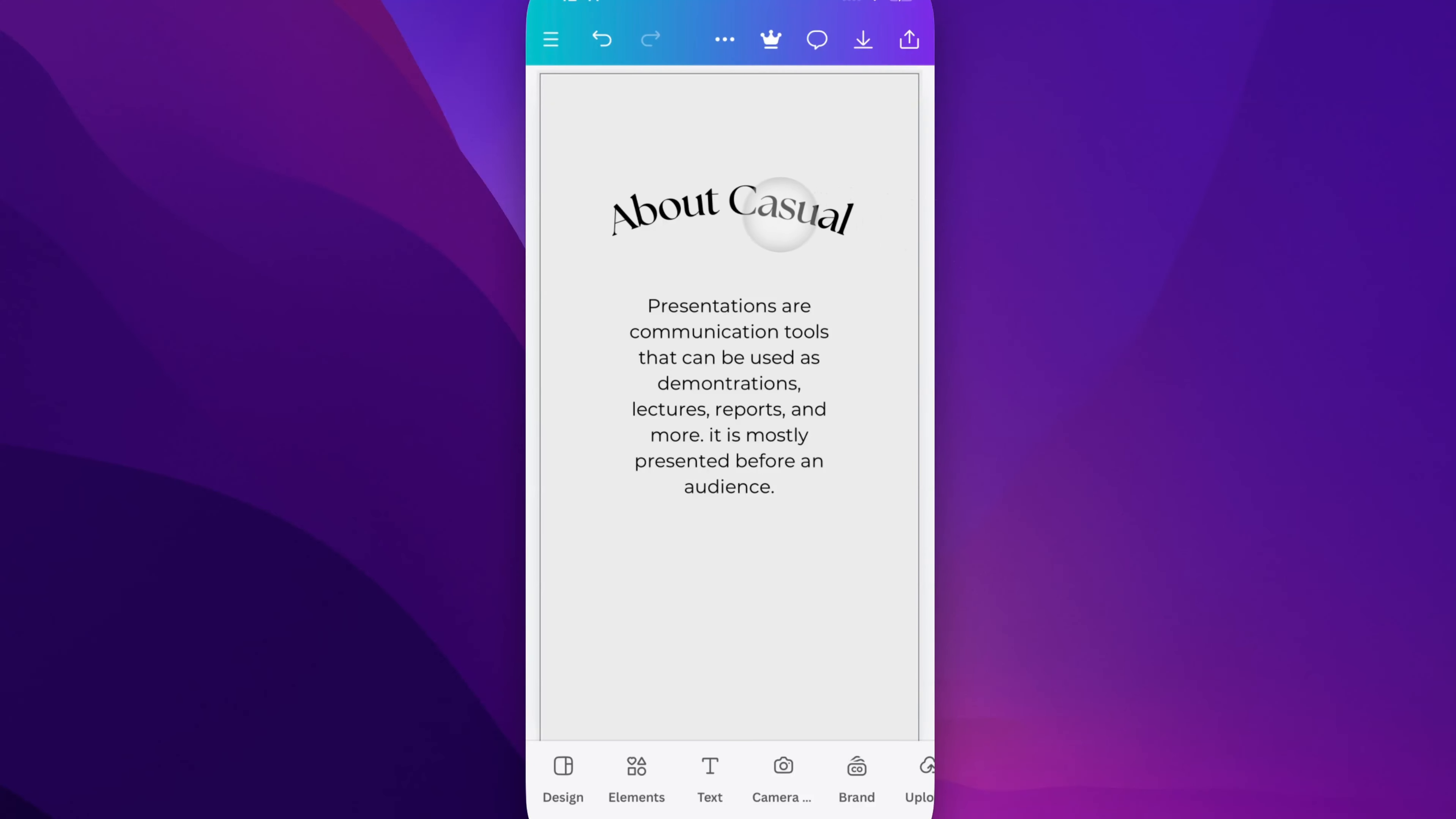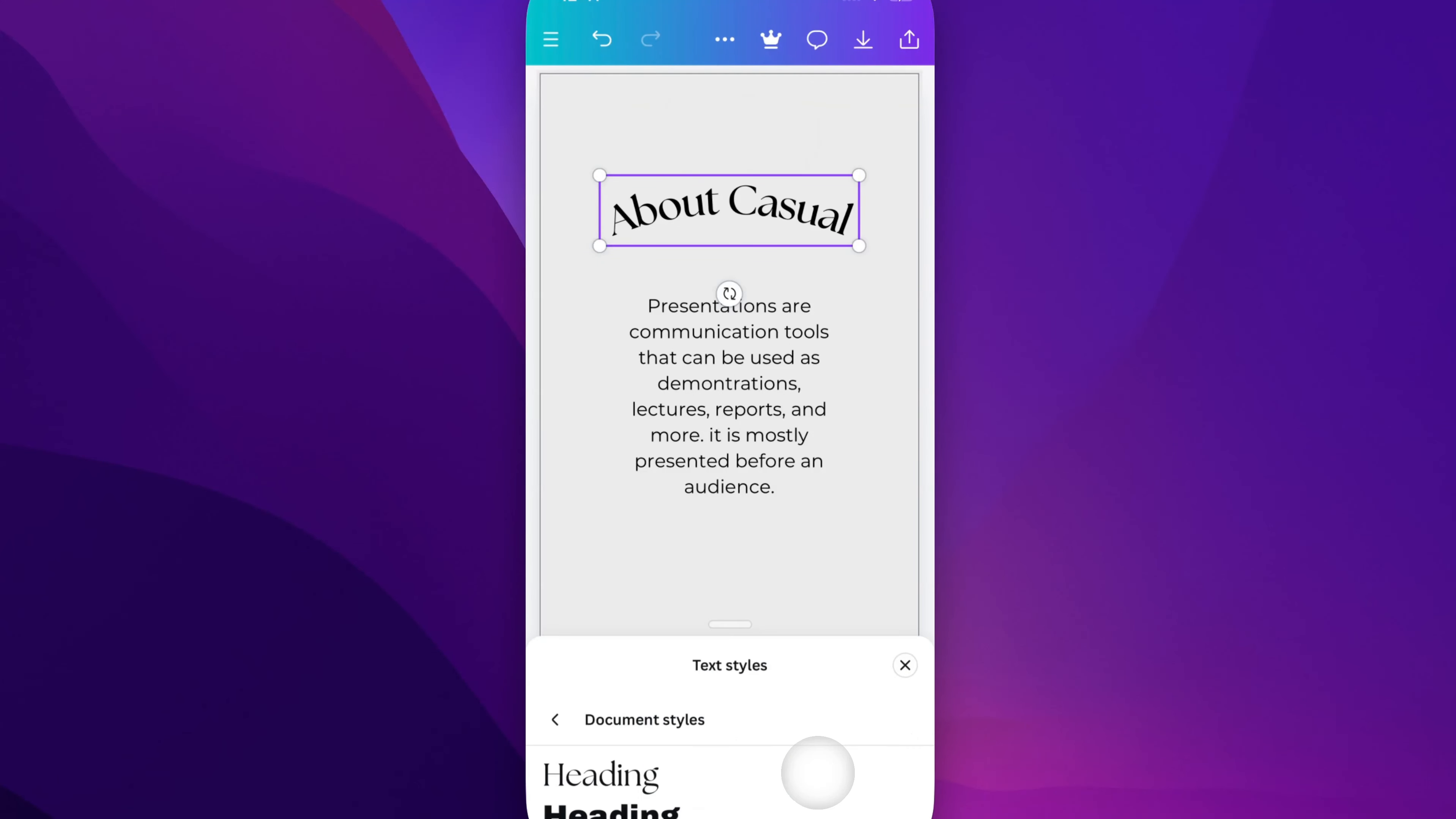So if I click on this top part, which is kind of like a heading here, I can go on the menu at the bottom and I can look at text styles.